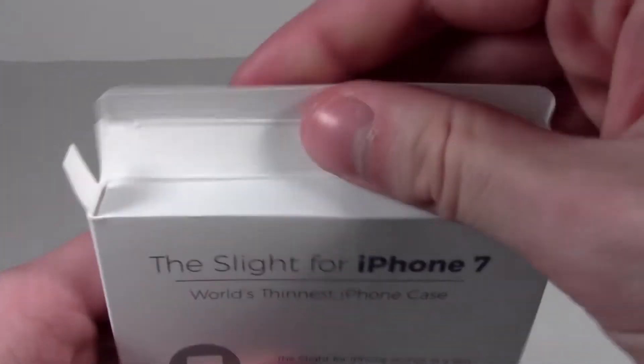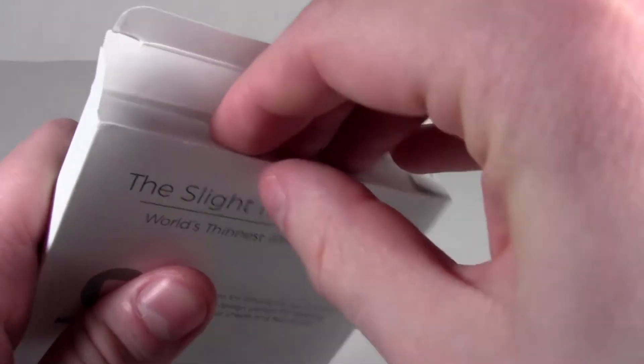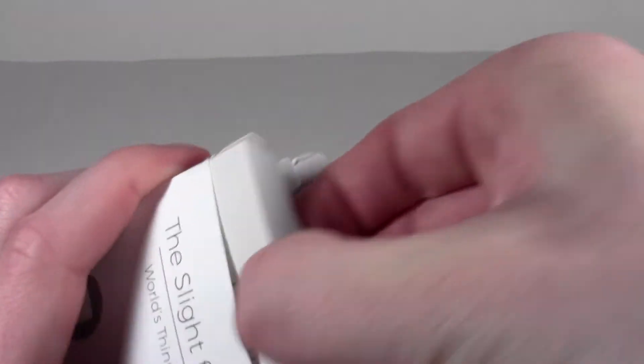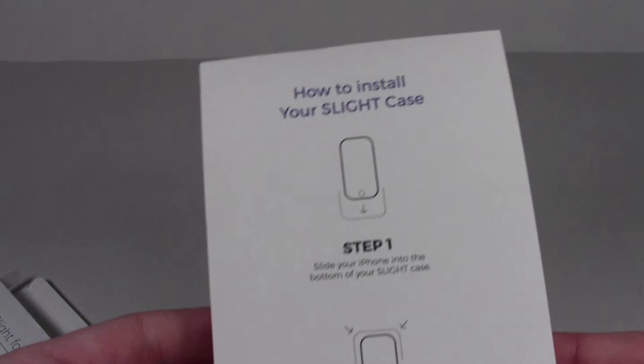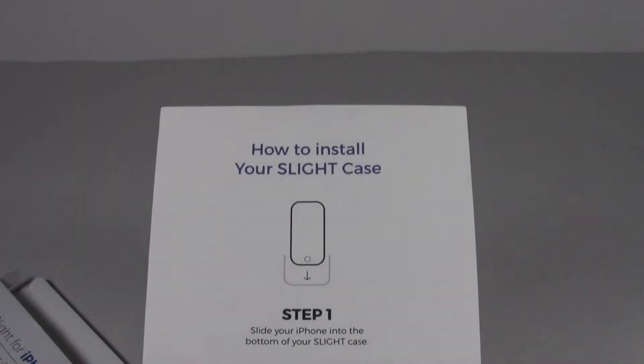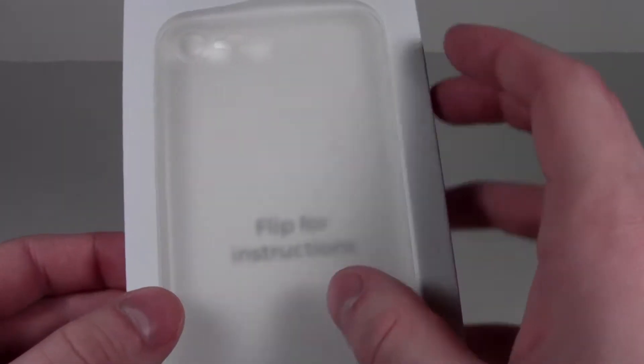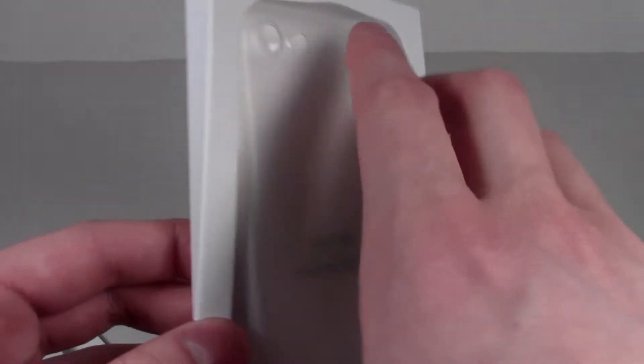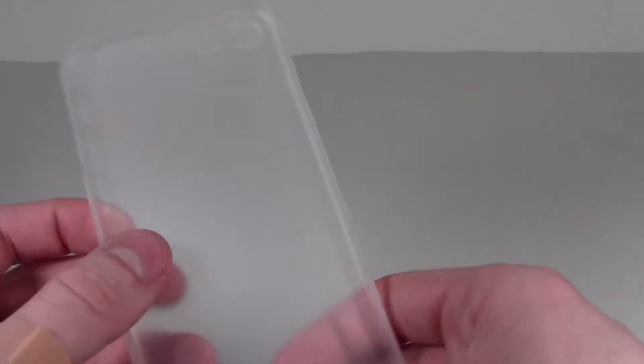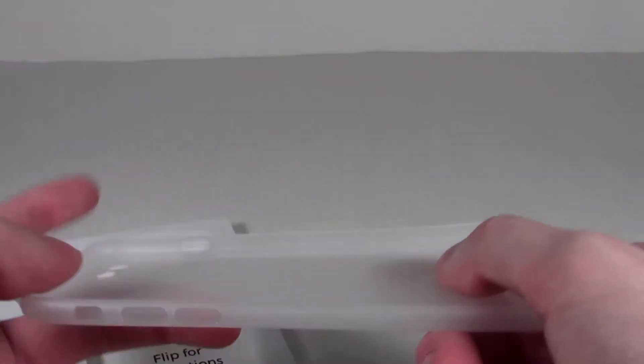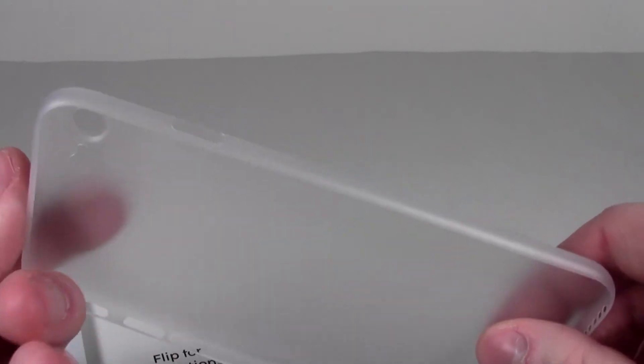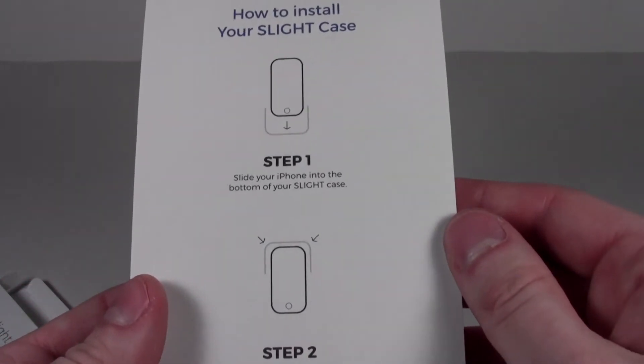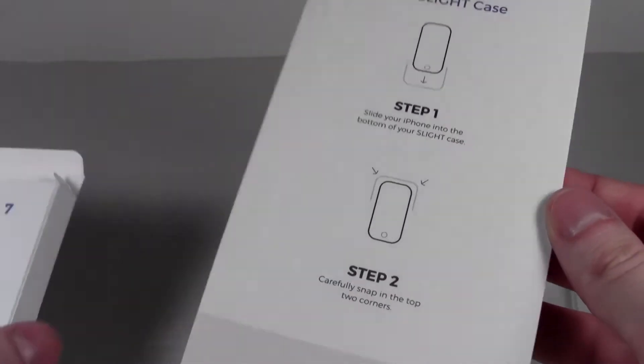There we go. How to install your Slight case. Quick instructions. That's about as thin as a Peel case. Slide the bottom in first, all right, pretty familiar.